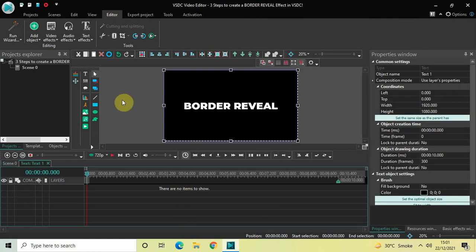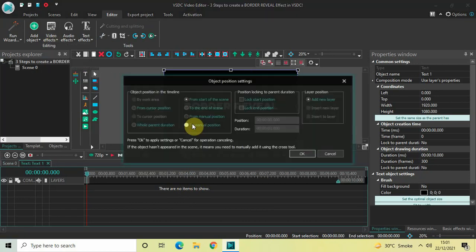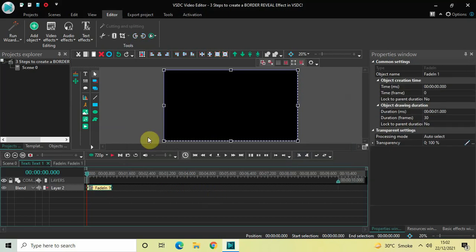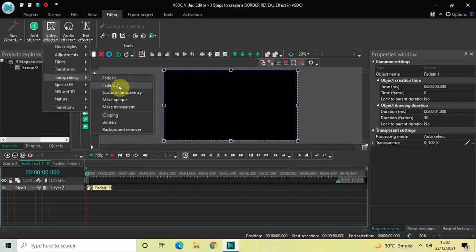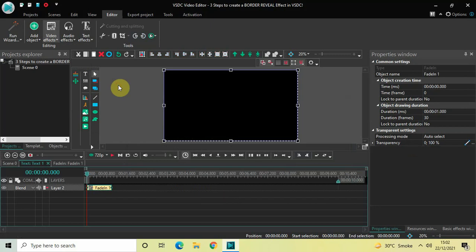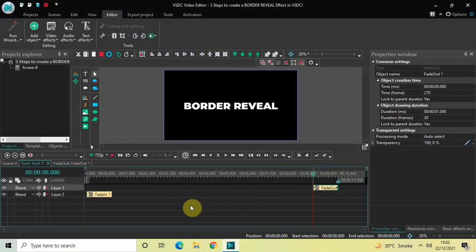Now double click on the text object, go to Video Effects, go to Transparency, select Fade In, and click OK. Once again go to Video Effects, go to Transparency, select Fade Out, and click OK. So we are done with our first step.